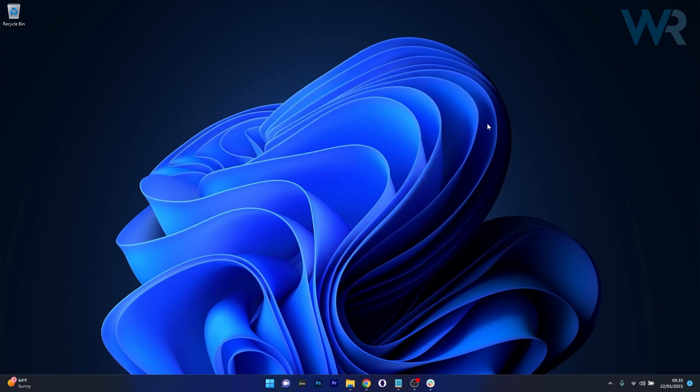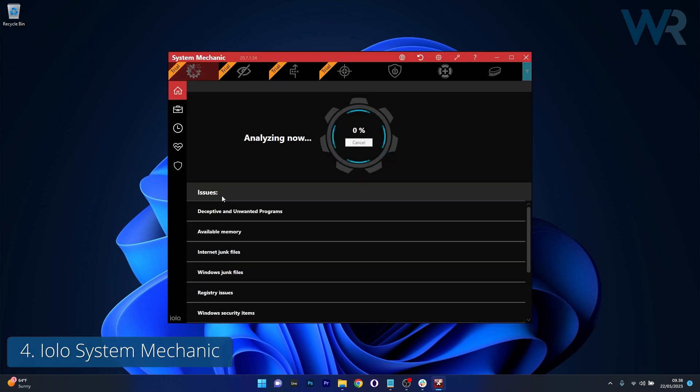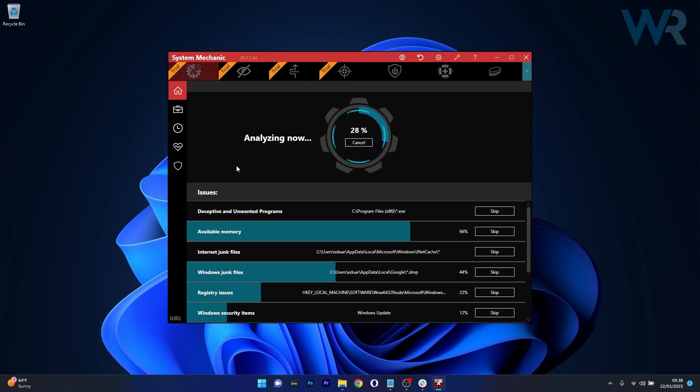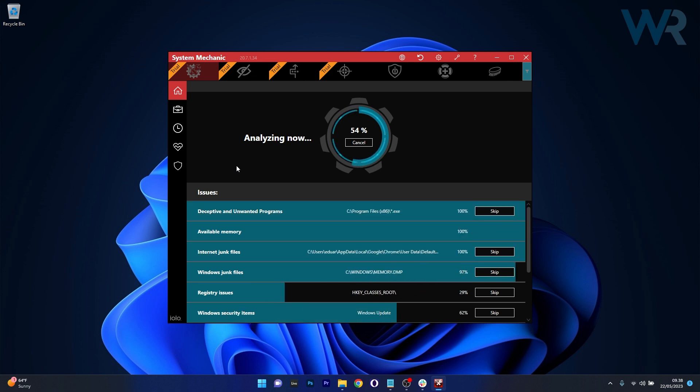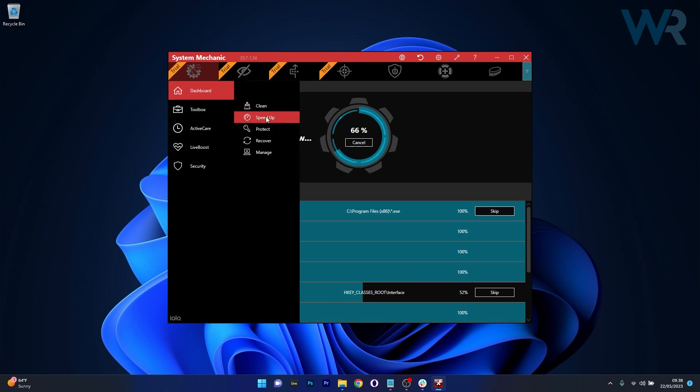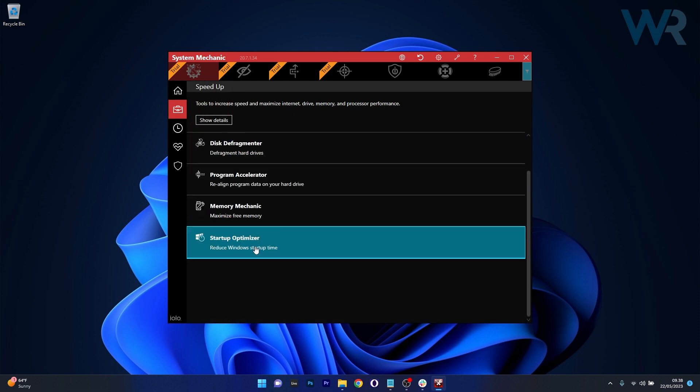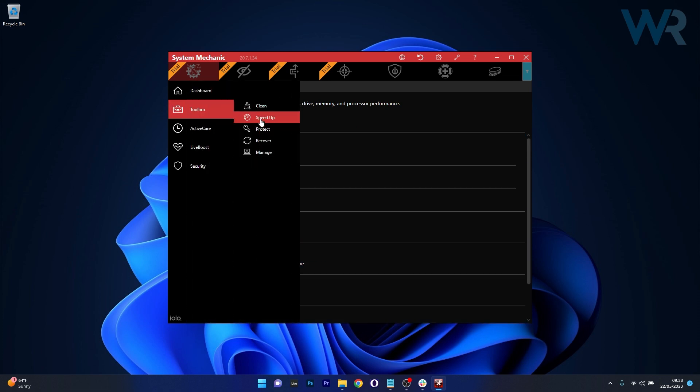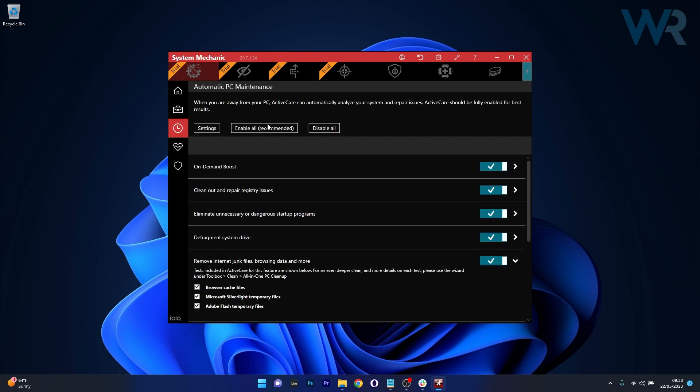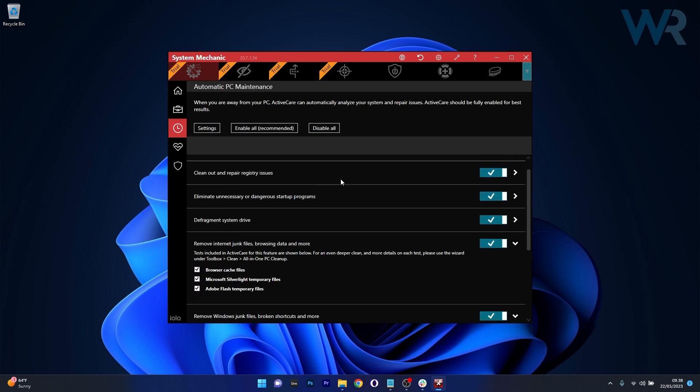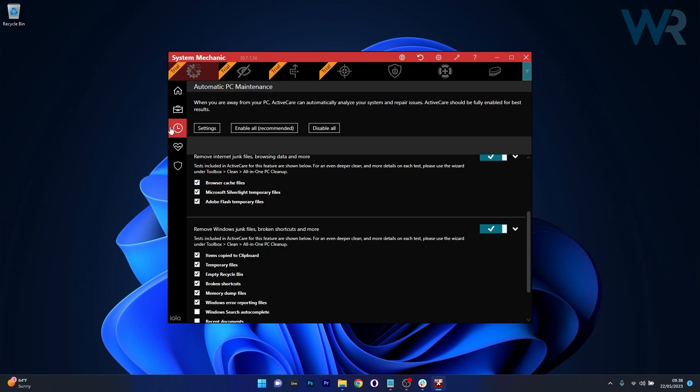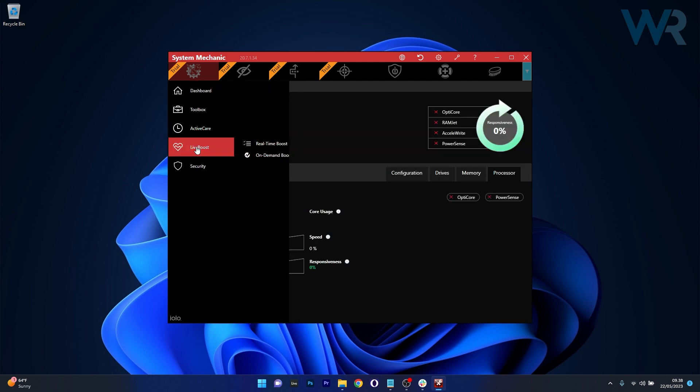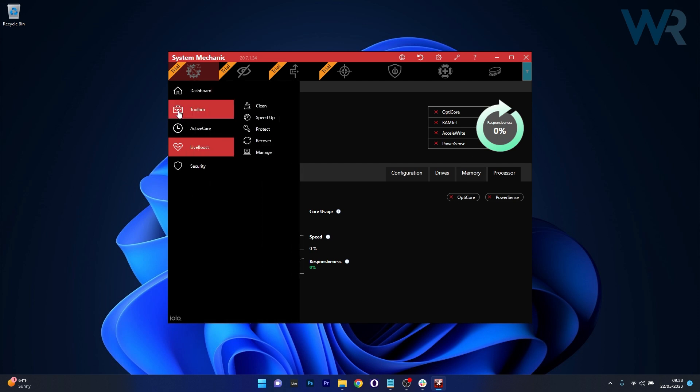Moving on, our fourth pick is the YOLO System Mechanic Pro, a tool that shines with its unique optimization capabilities. With its patented performance technology, it can fix, speed up and maintain PCs to keep them running like new. This tool also comes with internet optimization features, promising to boost your internet and download speeds. Furthermore, it features real-time system monitoring and provides detailed system reports.